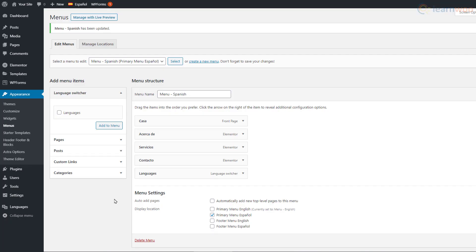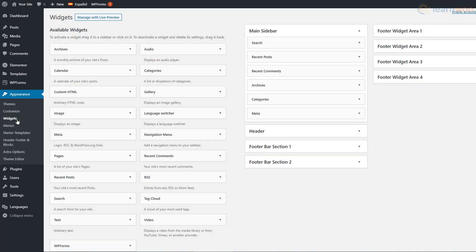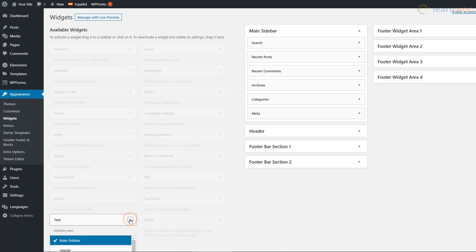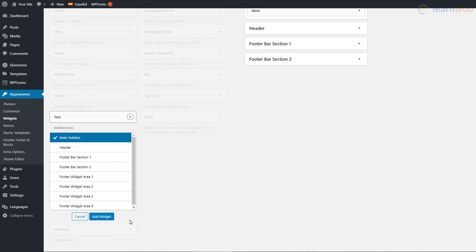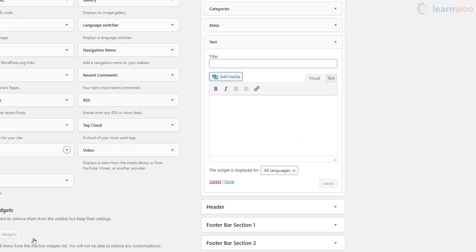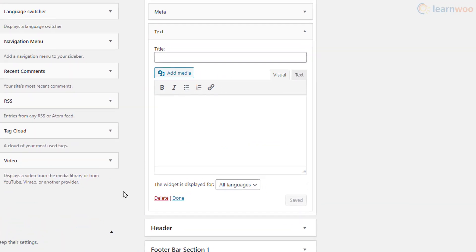Polylang also lets you translate widgets. Head over to the Widgets section under Appearance. Let's add a text widget. Select the area where you want to add the widget and click Add Widget. Add a title and text to the widget.